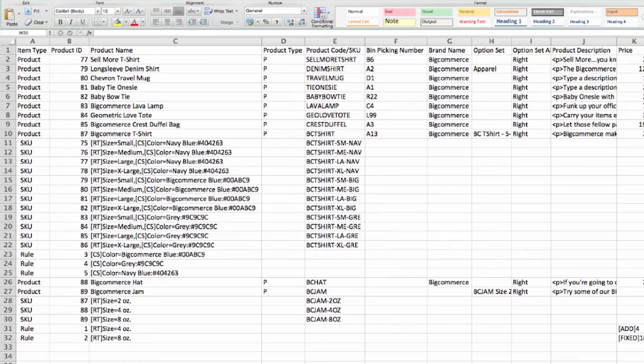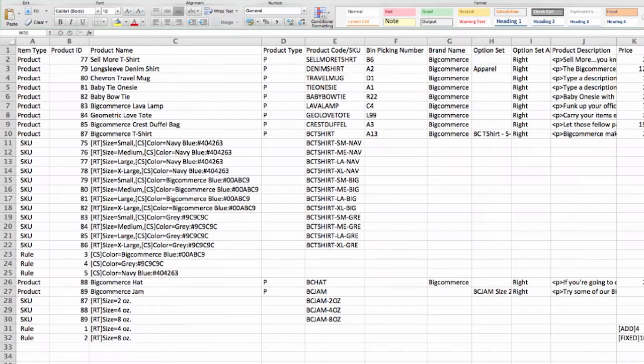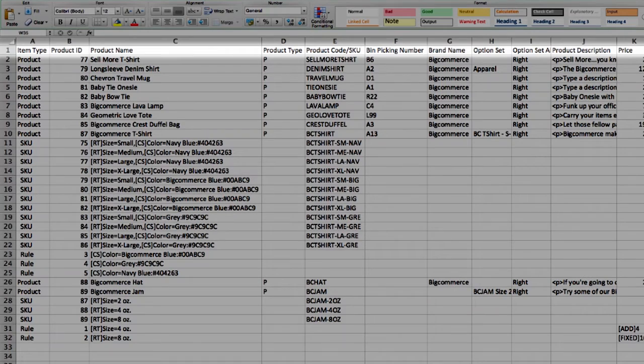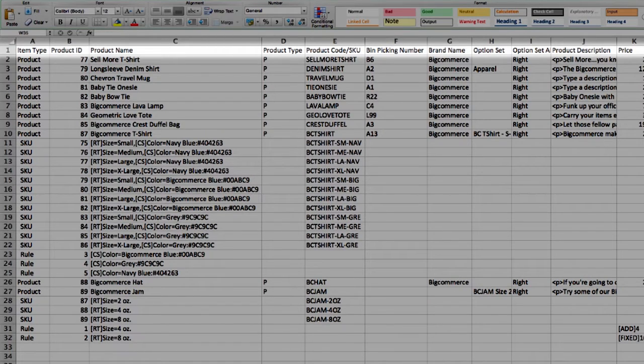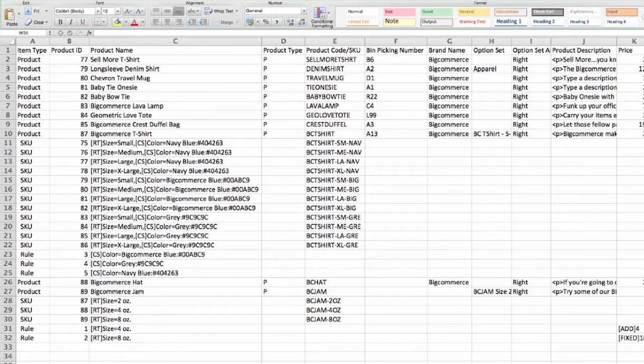Each row in Excel is also referred to as a record. The first record or top row is normally reserved for your column titles. This way, I can sort all this great data in Excel.